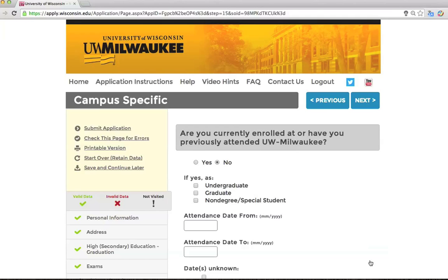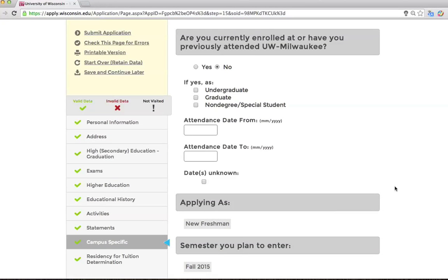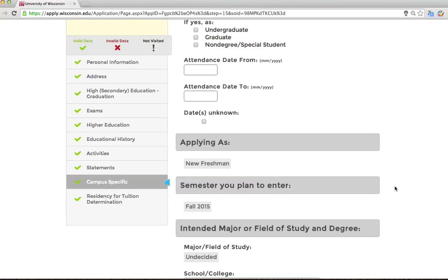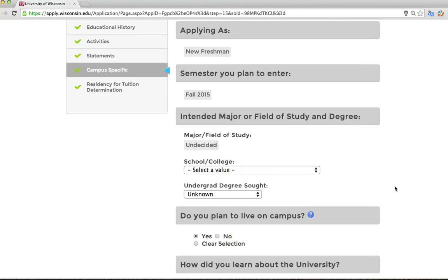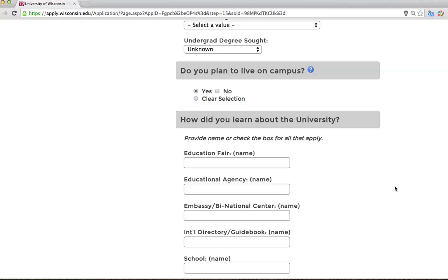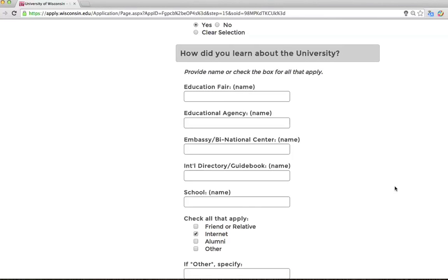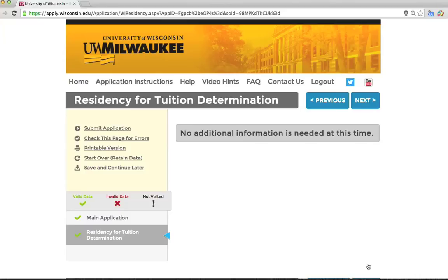This page asks you some campus-specific questions, such as: Are you currently enrolled at or have you previously attended UW-Milwaukee? You will likely check no for this question. Then you will see the answers to a few questions you previously answered — please confirm that your answers are correct. We would like to know if you are planning on living on campus. Please note that all new UWM freshmen are required to live on campus for the first year. We also strongly encourage new transfer and graduate students to live on campus for at least the first year. We are interested in how you first learned about UWM. This page addresses your current residency for determining tuition — we have already established that you are not a resident of the state of Wisconsin, so you simply need to click Next.